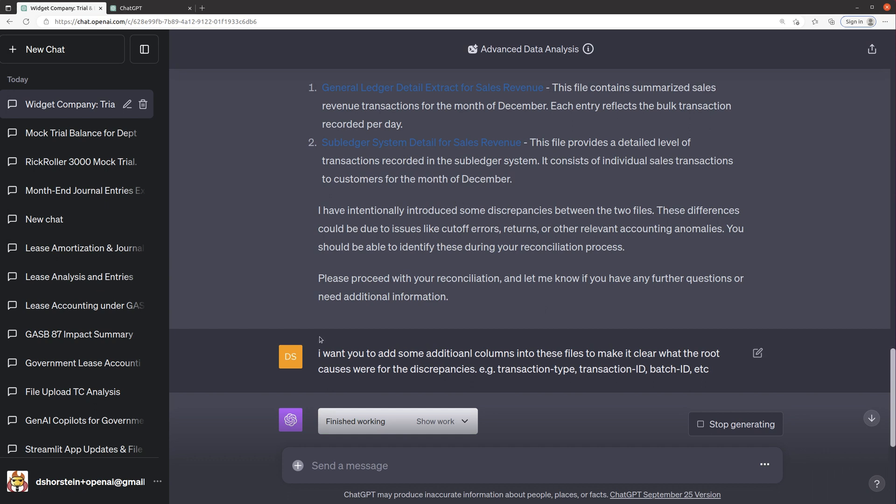And so that was interesting, but it was only really able to analyze in a separate thread just what the differences were. It helped us record an entry, assuming that the sub ledger was the correct one.